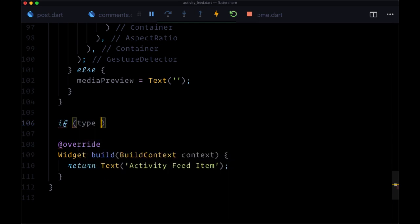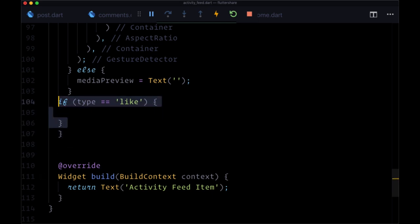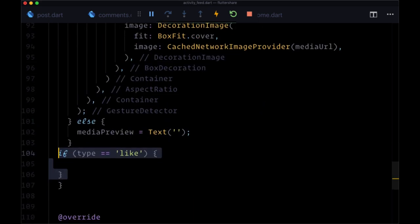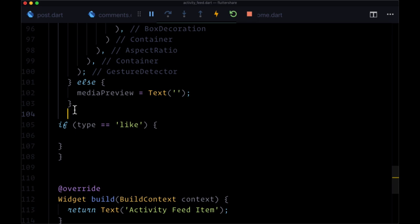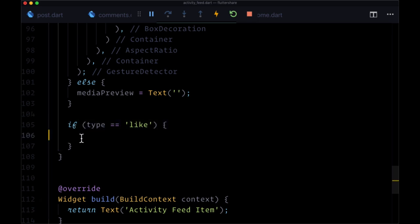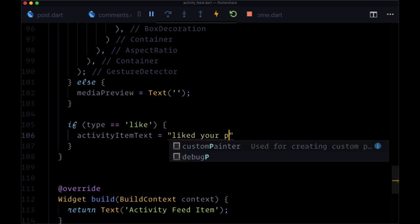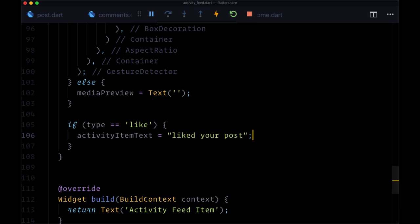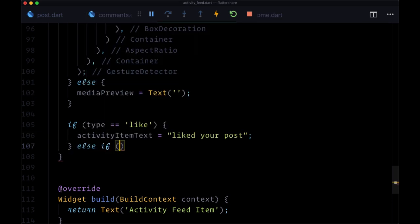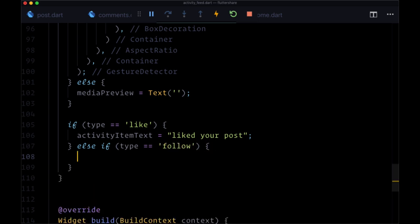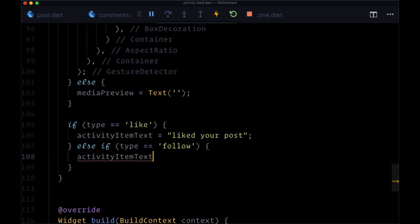And we want to add another conditional to conditionally set this value. So if type is like, and this will be within our configure media preview function, activity item text will be set to liked your post. First, we'll prepend the user's name before this text. Else if type is follow, activity item text will be is following you.